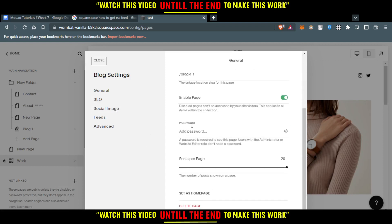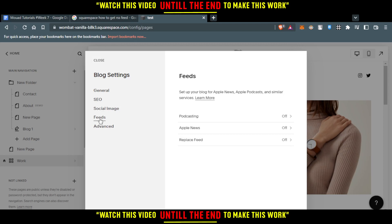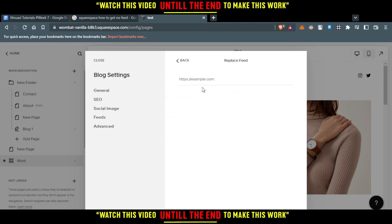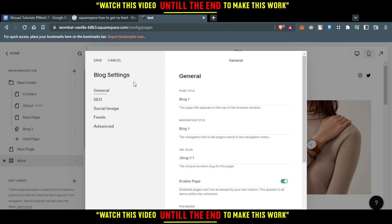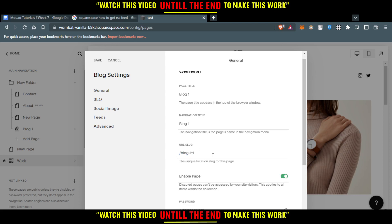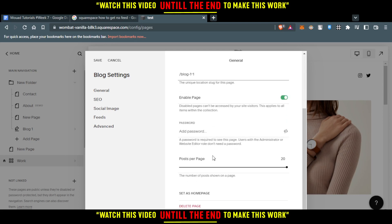If you click on 'Feeds' here, you'll find options like podcasting, Apple News, and RSS feeds. You can enable any of them and add your URL here. Or go back to general, and here you'll find the page title, navigation title, and URL slug, which is the RSS feed.